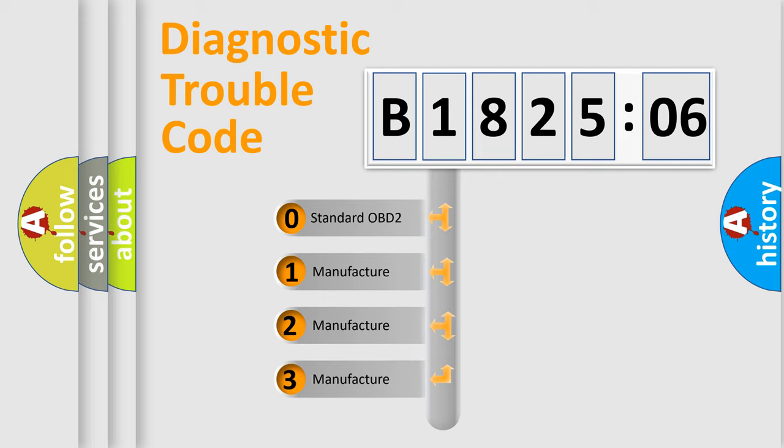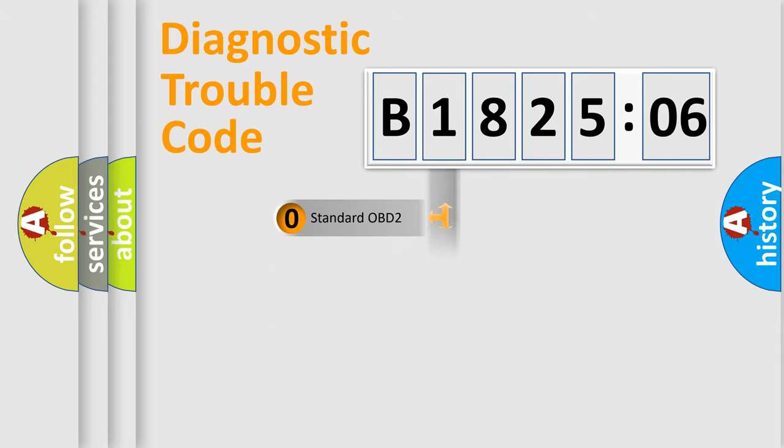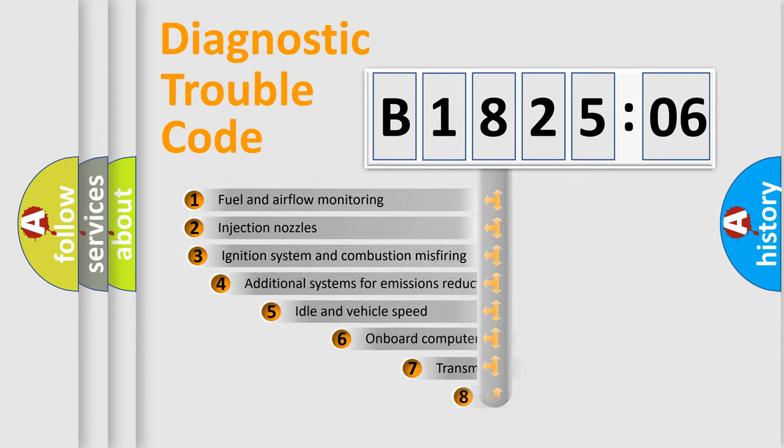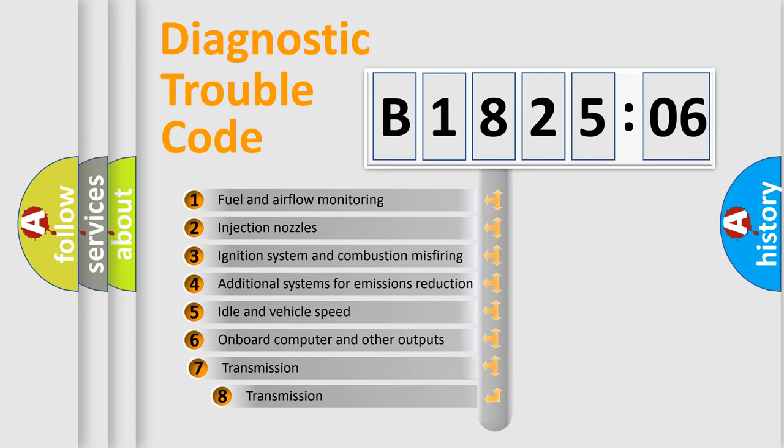If the second character is expressed as zero, it is a standardized error. In the case of numbers 1, 2, 3, it is a more prestigious expression of the car-specific error.